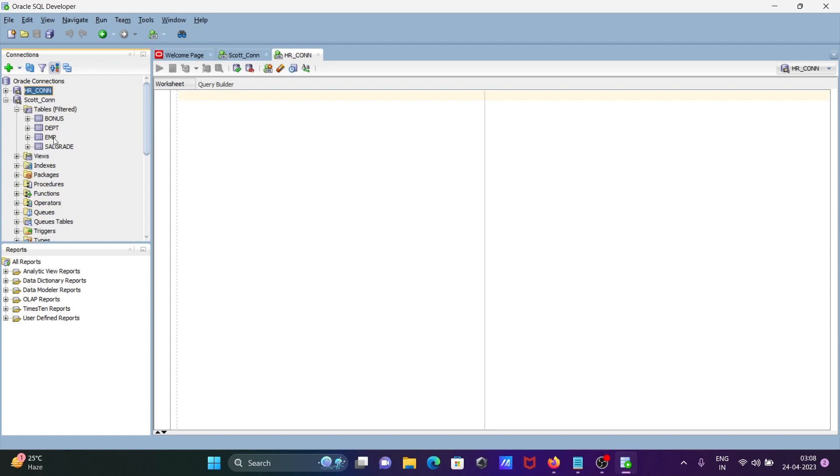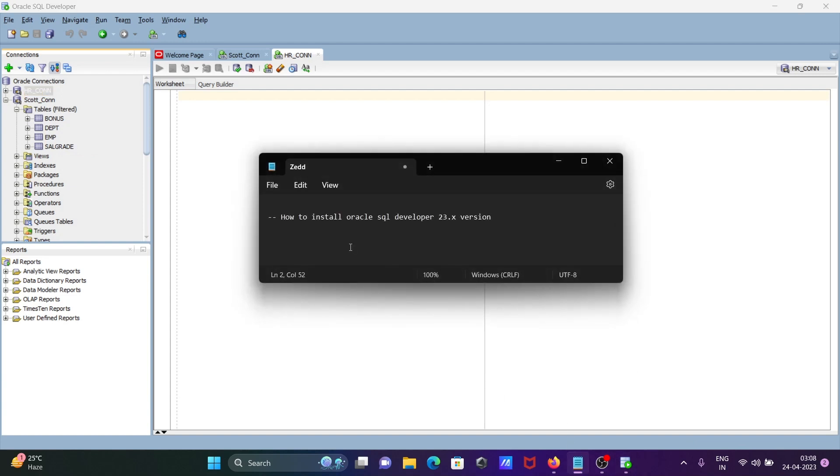This is how we can download and install Oracle SQL Developer 23.x version on Windows 11 operating system.